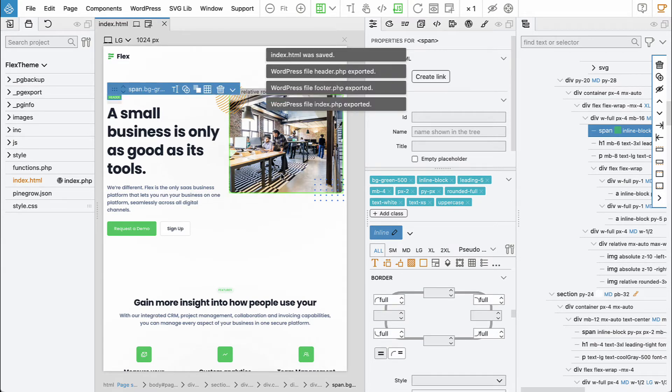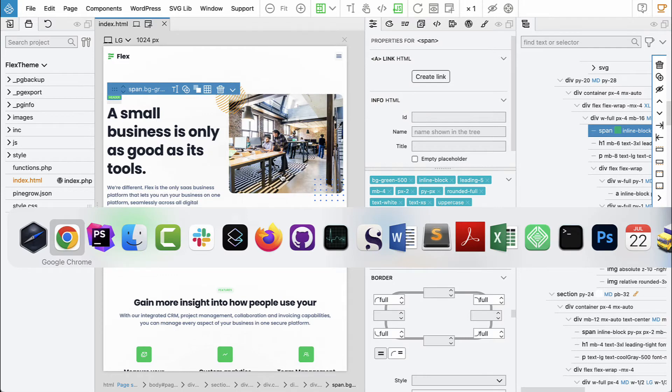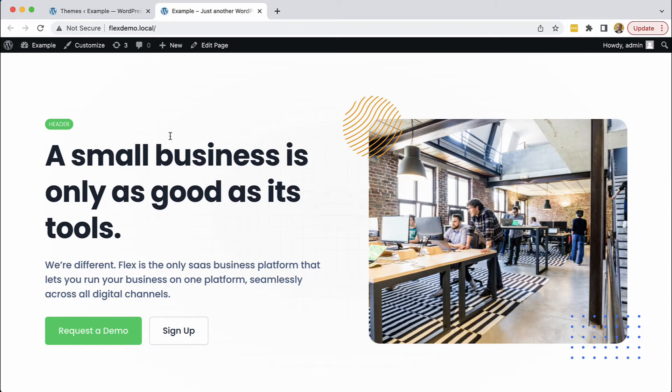And then the theme was also exported when we saved it. Reload and here we have our fix now visible in the WordPress site.